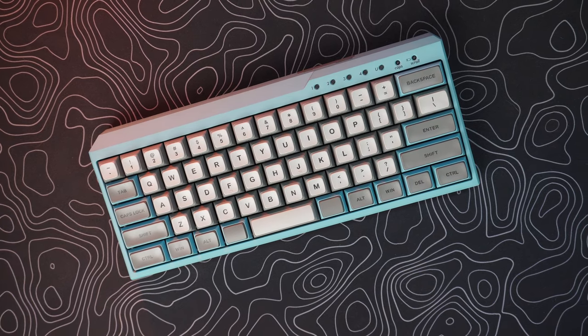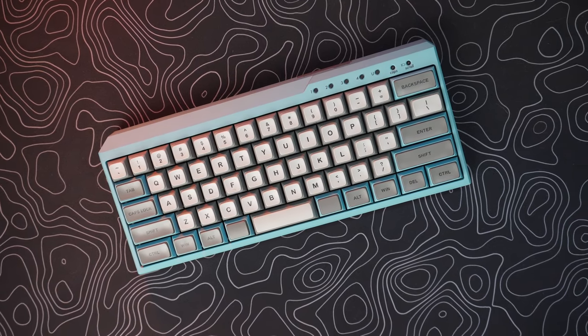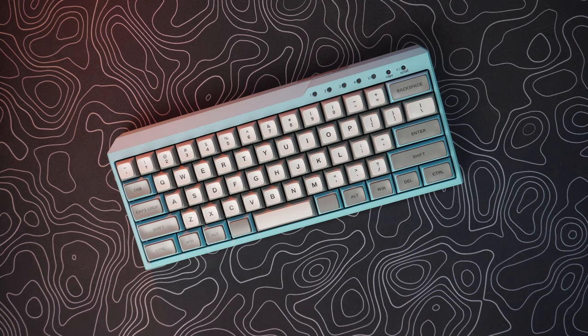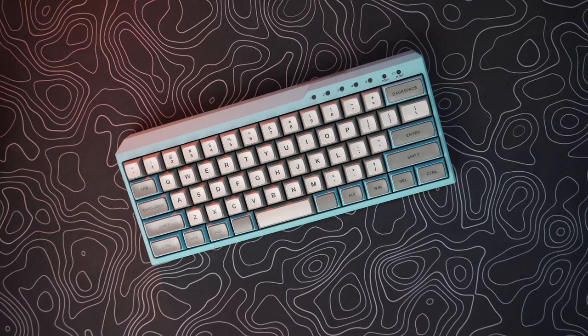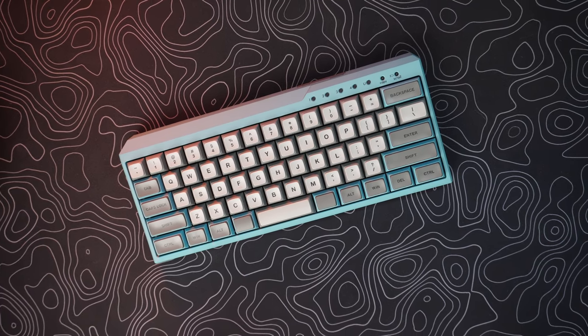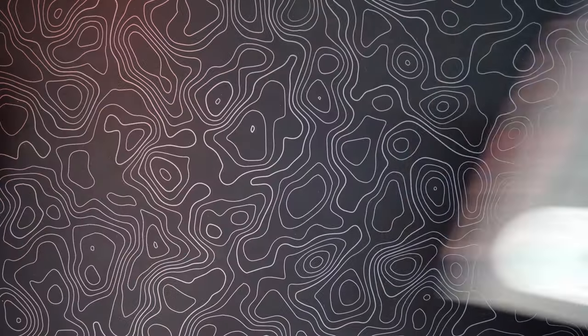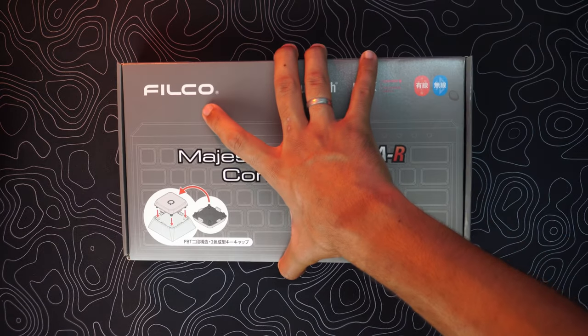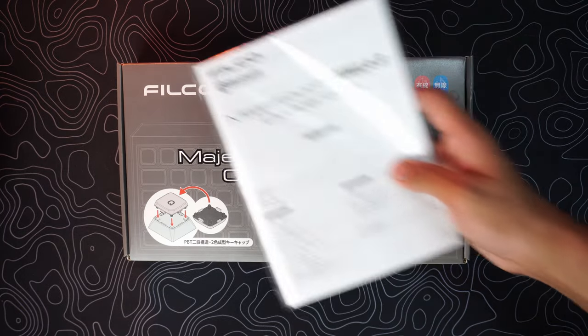Hello guys, welcome back to Minimal Tech. Today we're going to have a look at the Philco Manila R, one of the most unique 60% pre-built keyboards which is Bluetooth as well. The keyboard should arrive in a similar packaging.